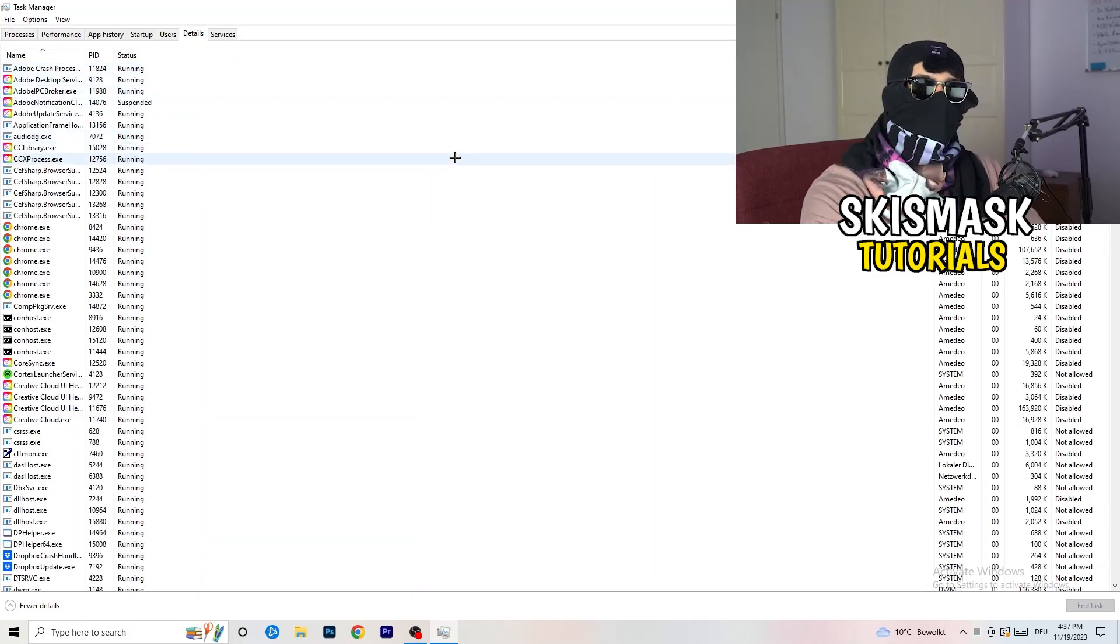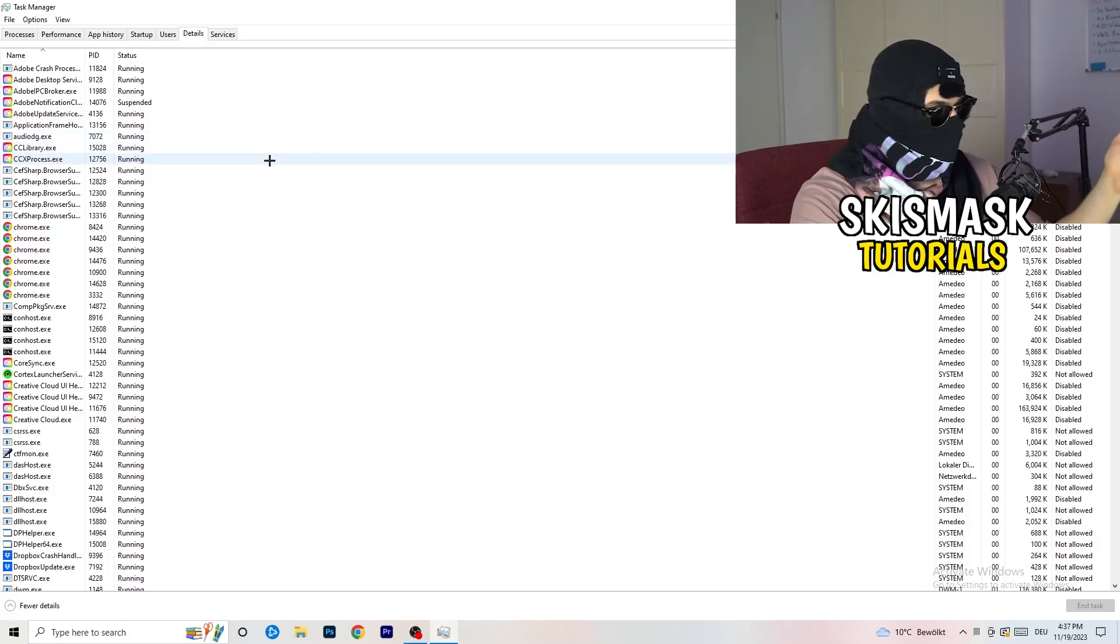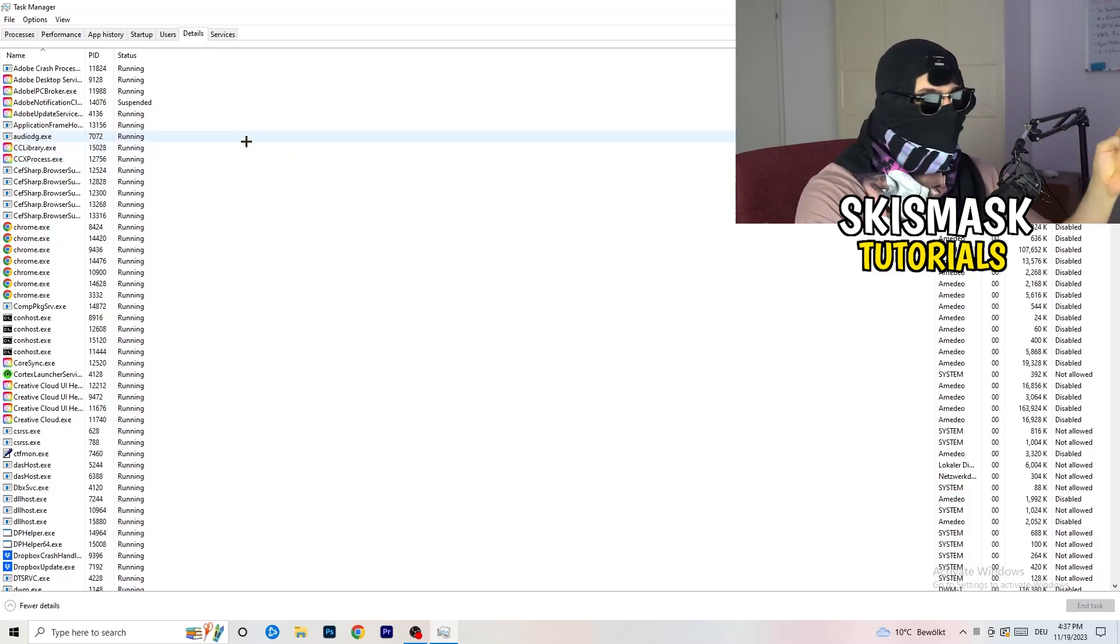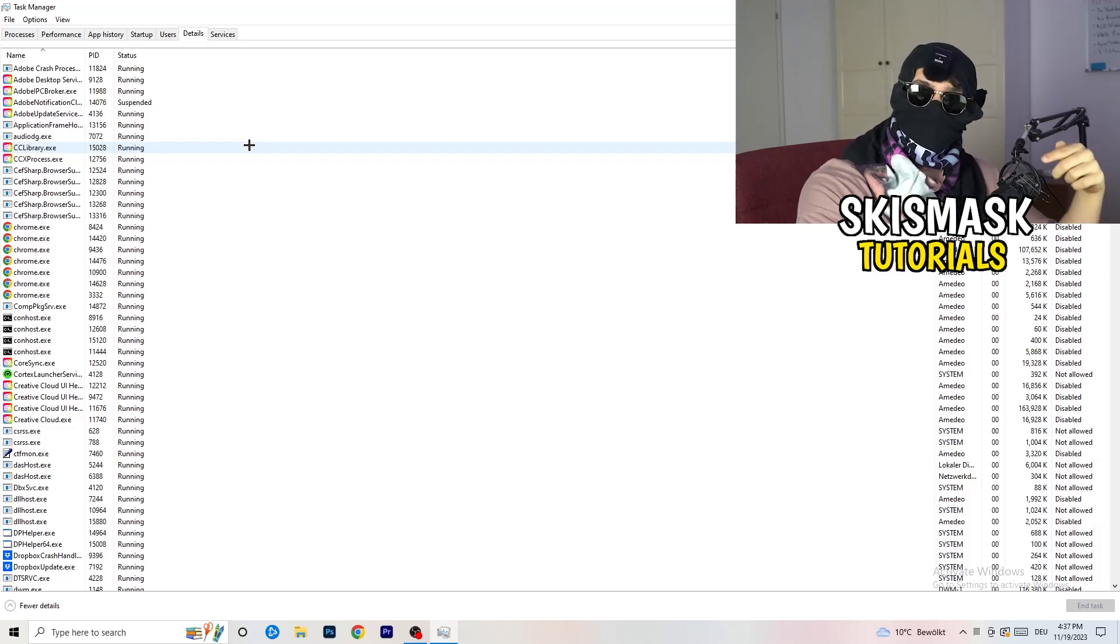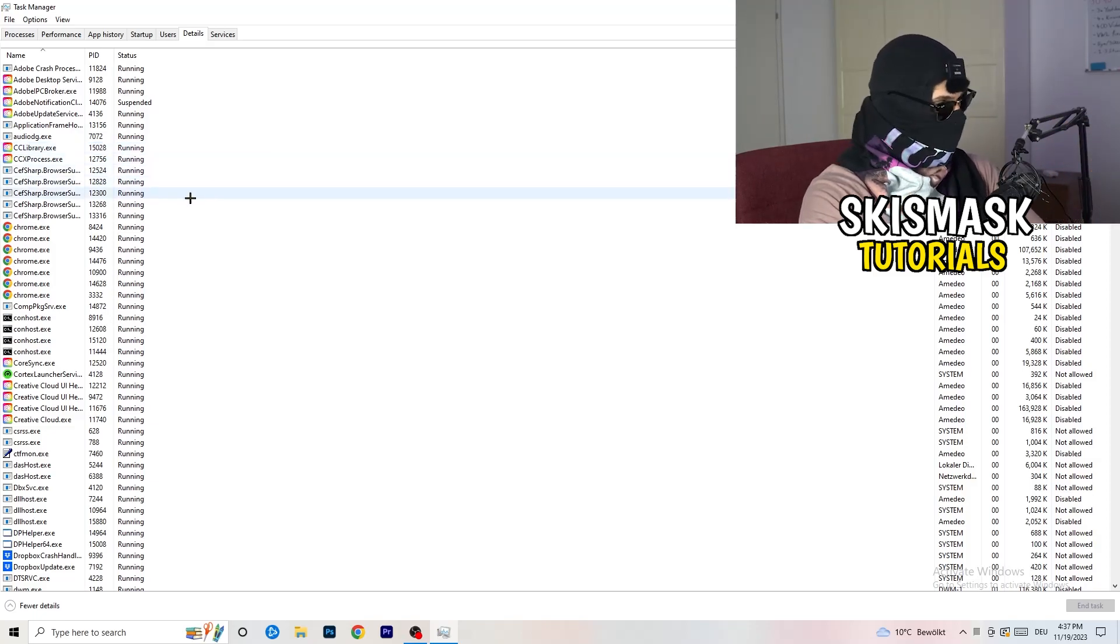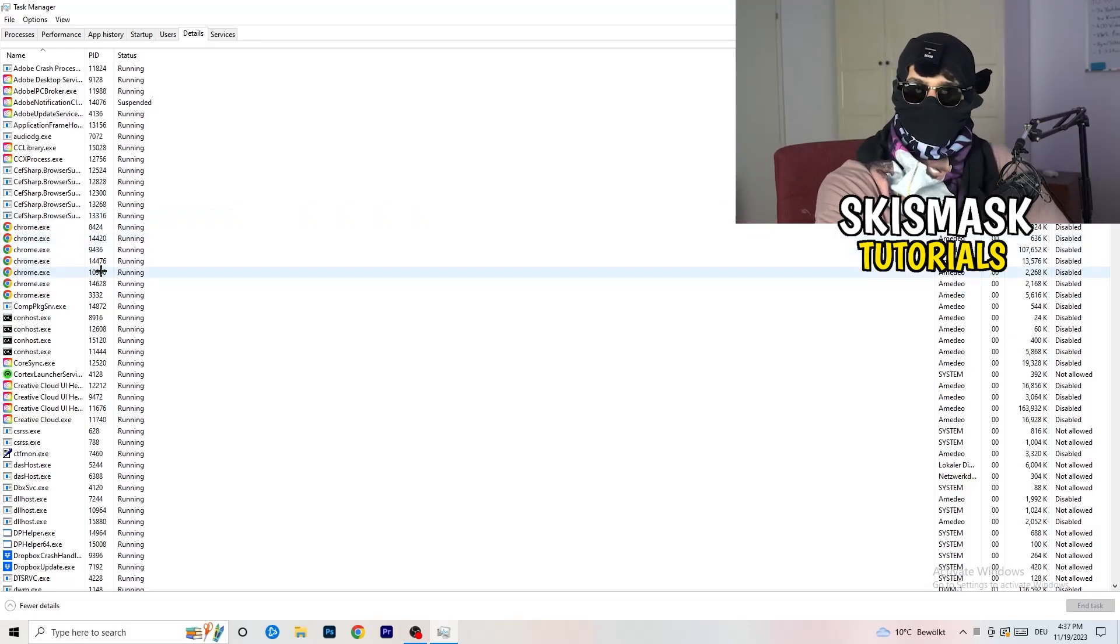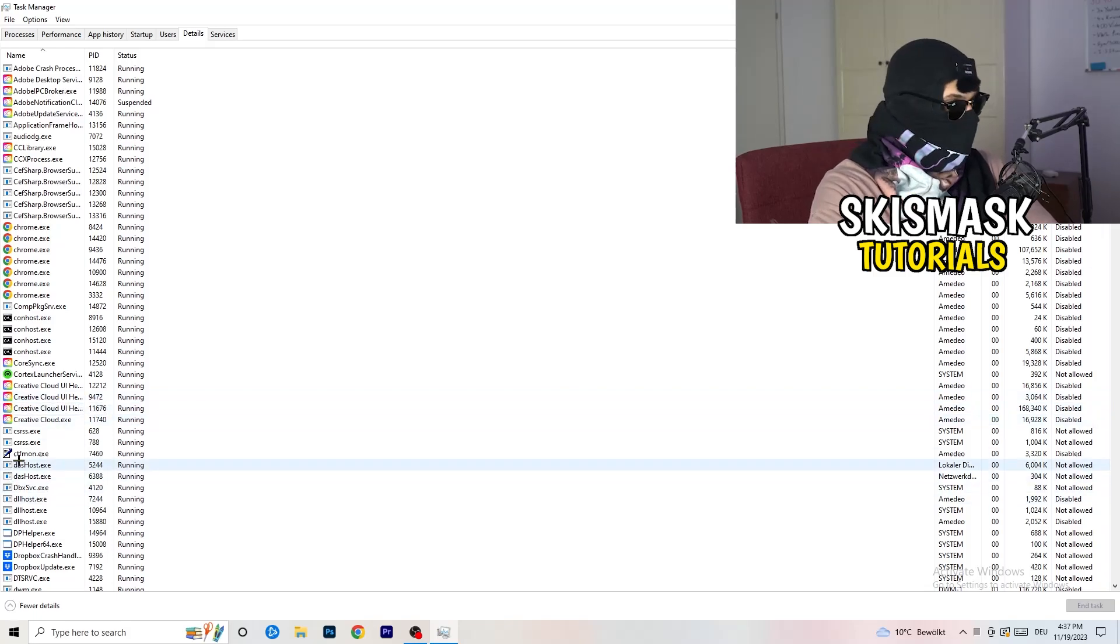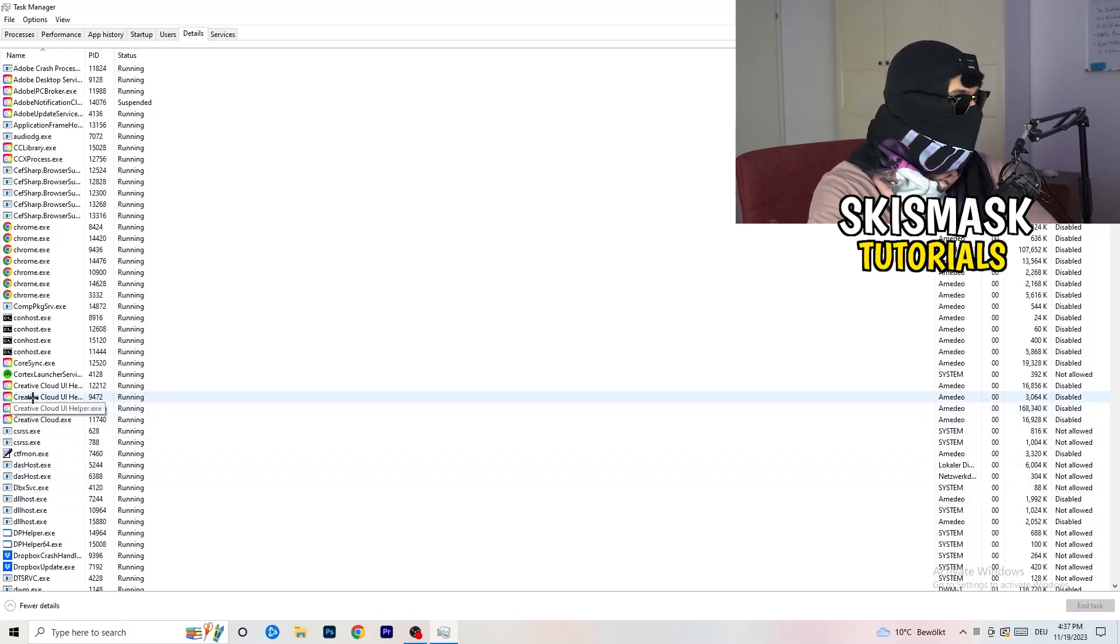And now you need to do two things. I'm not running my launcher right now and also not my game, but if your game is currently running but it's black screening, you're gonna search for your game and do the same thing which I'm gonna do. Go to your game, go to your launcher, do the same thing.